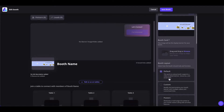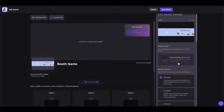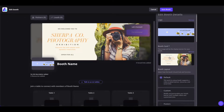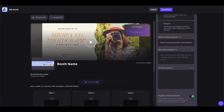We will be working on the default booth for now. We have already plugged in the logo which will appear here. Let's add the booth card or booth banner — all the banner specifications are given here. Once you have uploaded the banner, it will show up here. You can also add a video to your banner by clicking here, plugging in the video link, and the video will show up here.